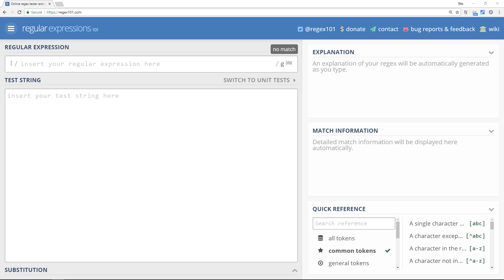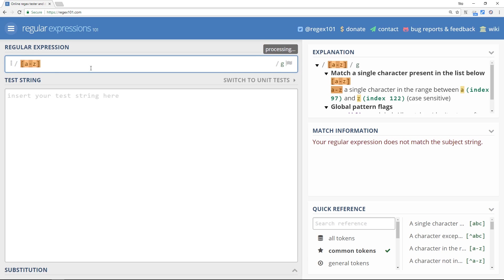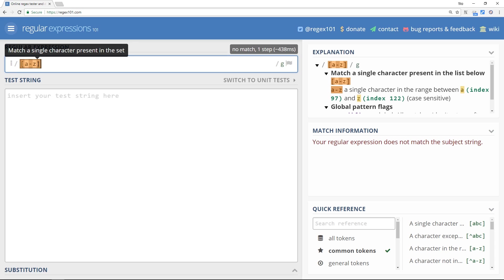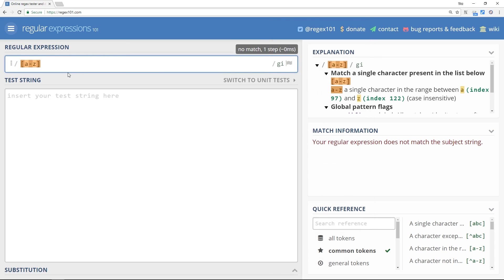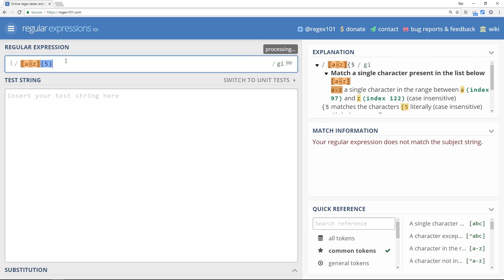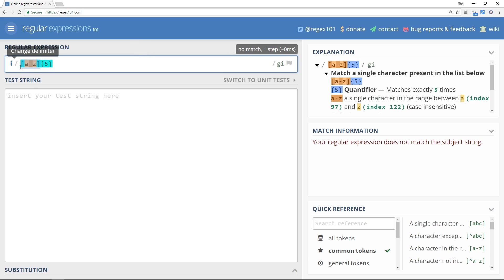So you're probably thinking, well we know how to do that, we can do something like this. Imagine we place a character set with a range in it from A to Z, and they're all lowercase, but it doesn't really matter. So this could be uppercase as well if we wanted to use the insensitive flag. But we want it to be five in length, so we use our curly braces and we place a five inside it.